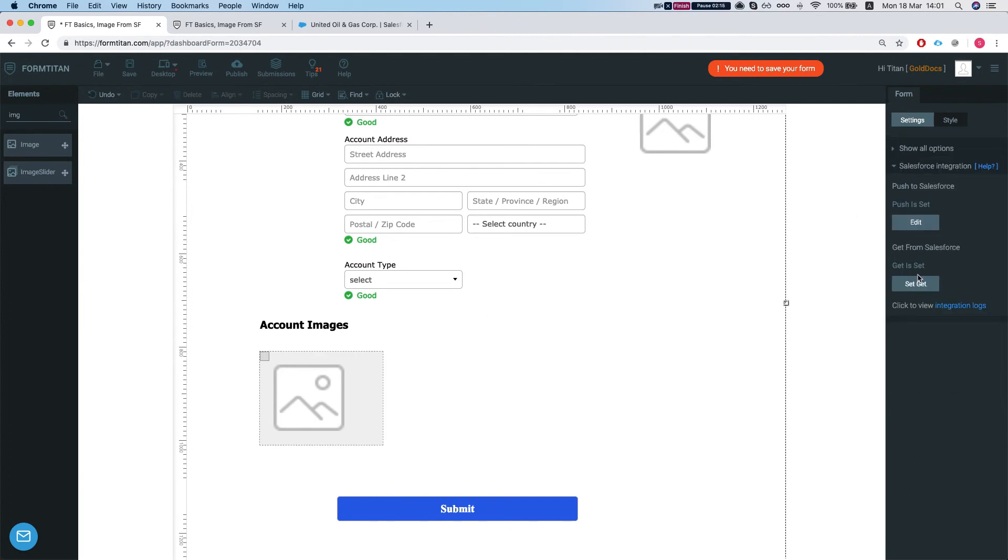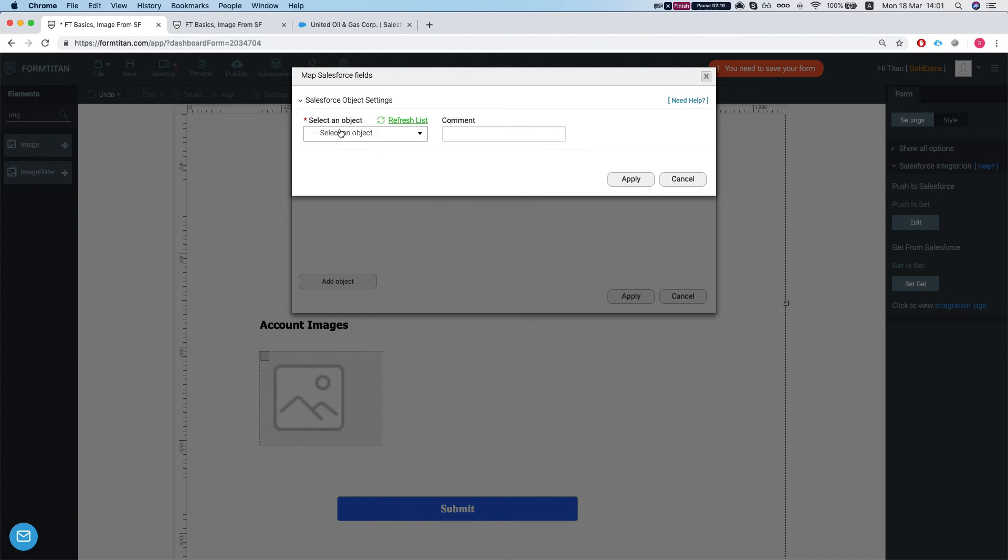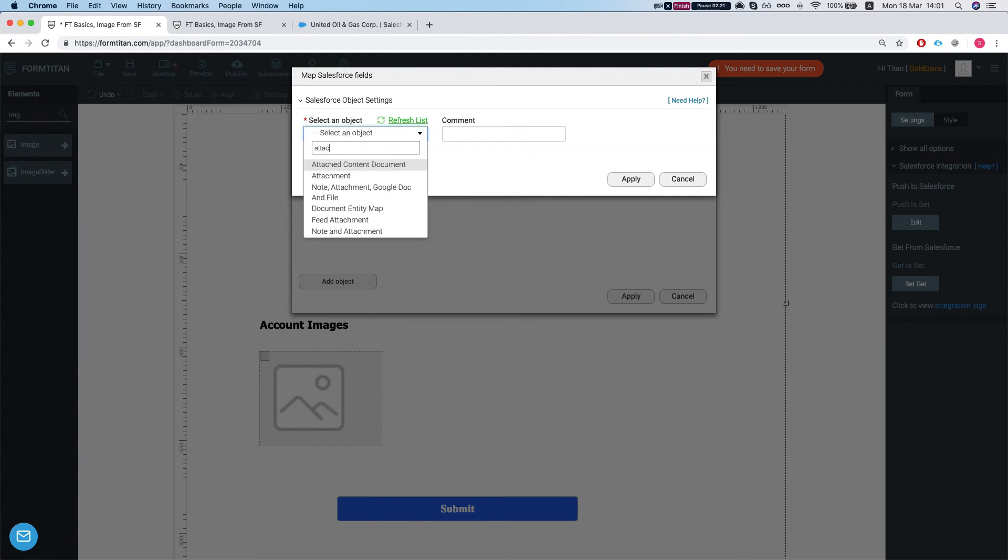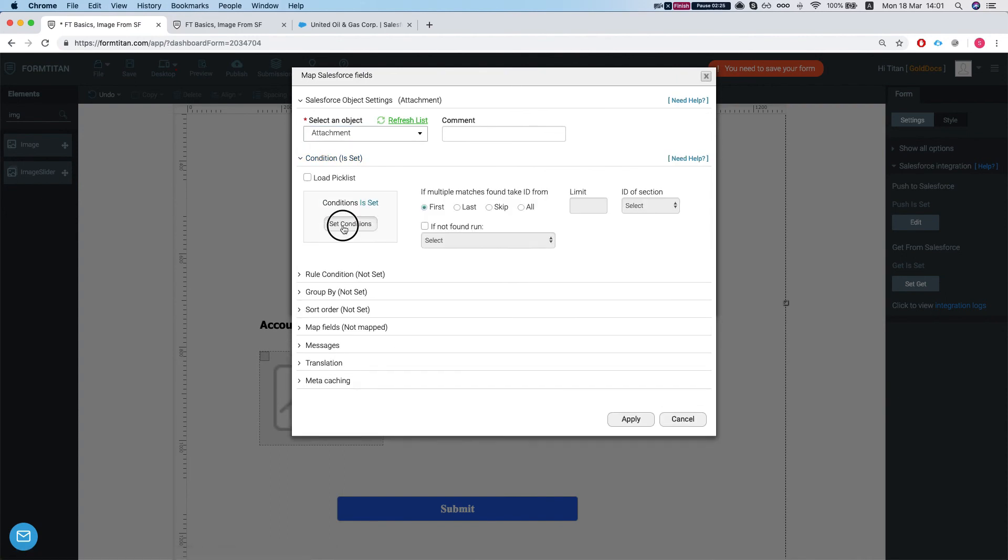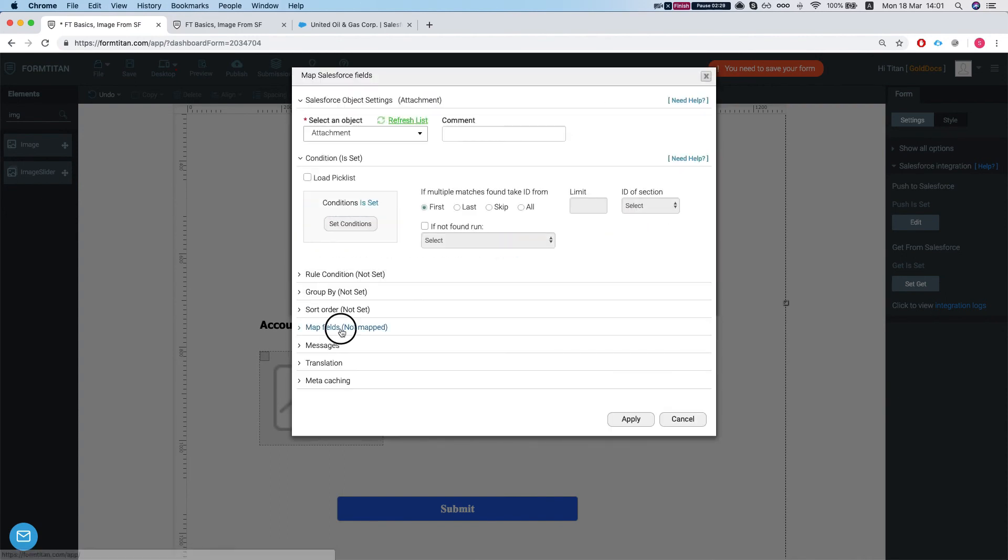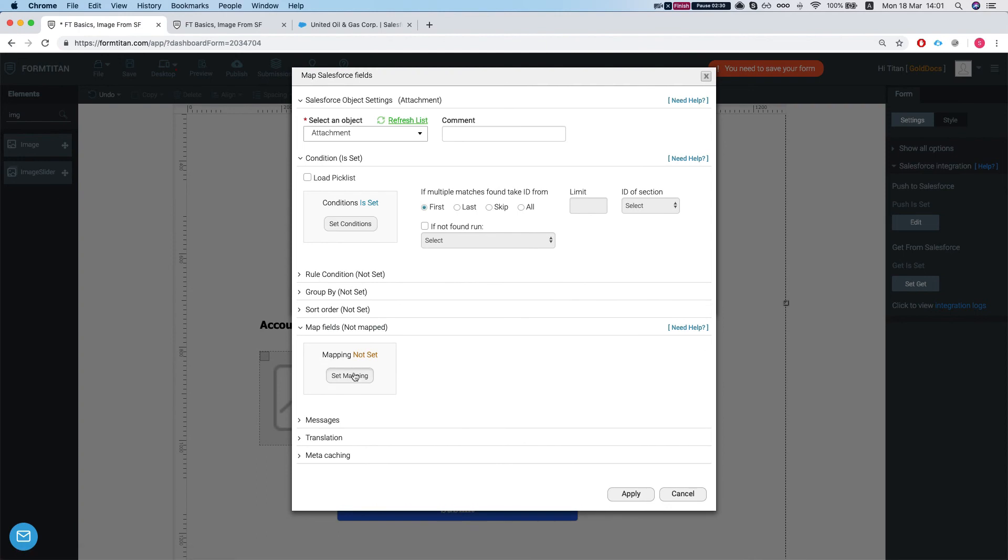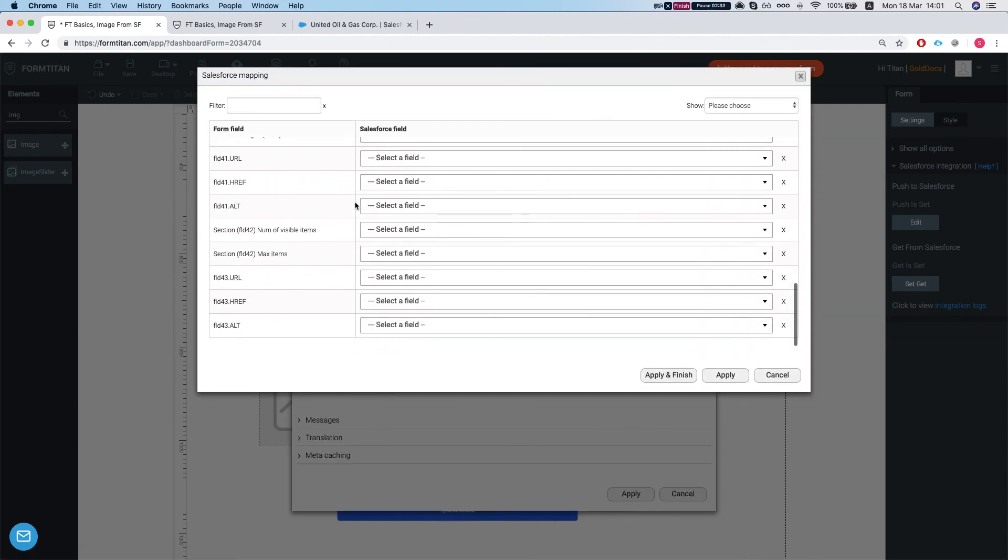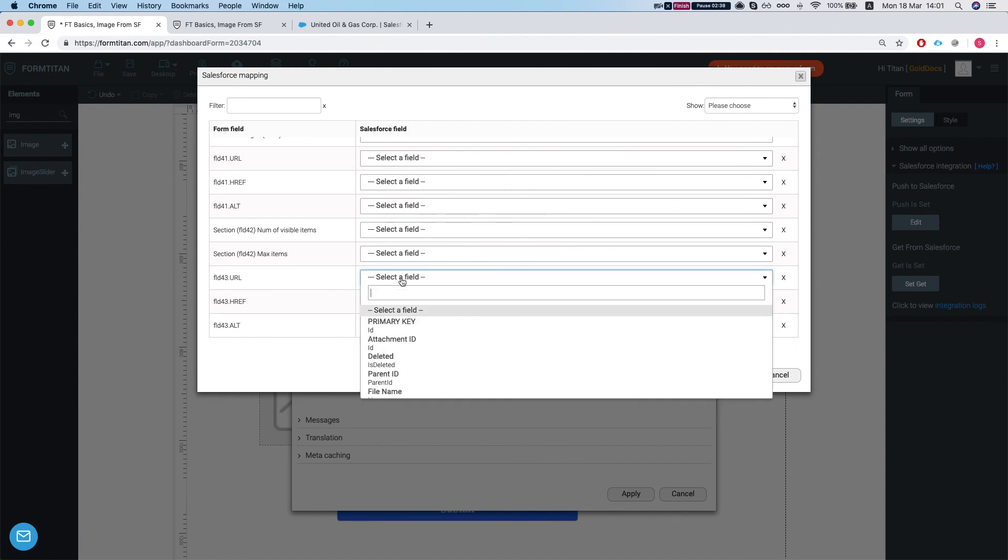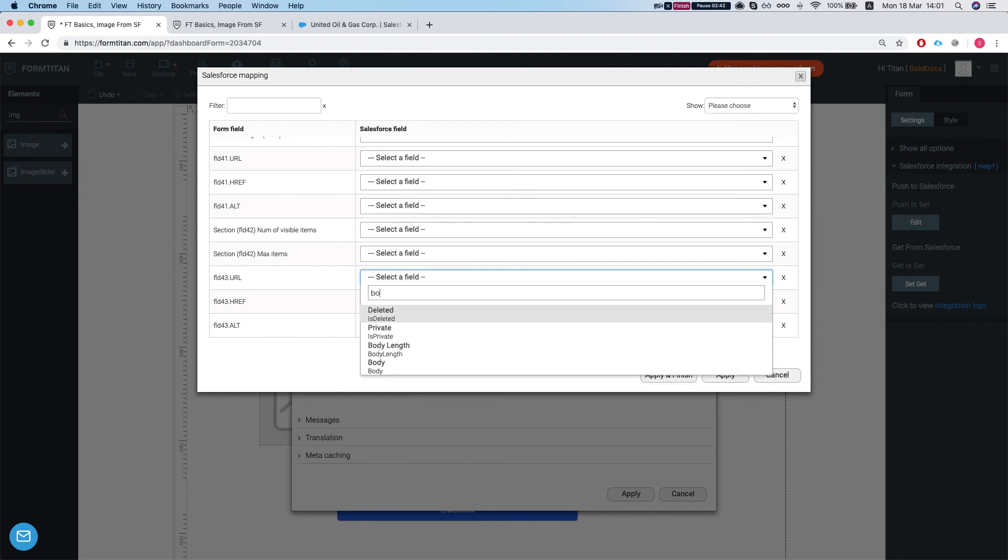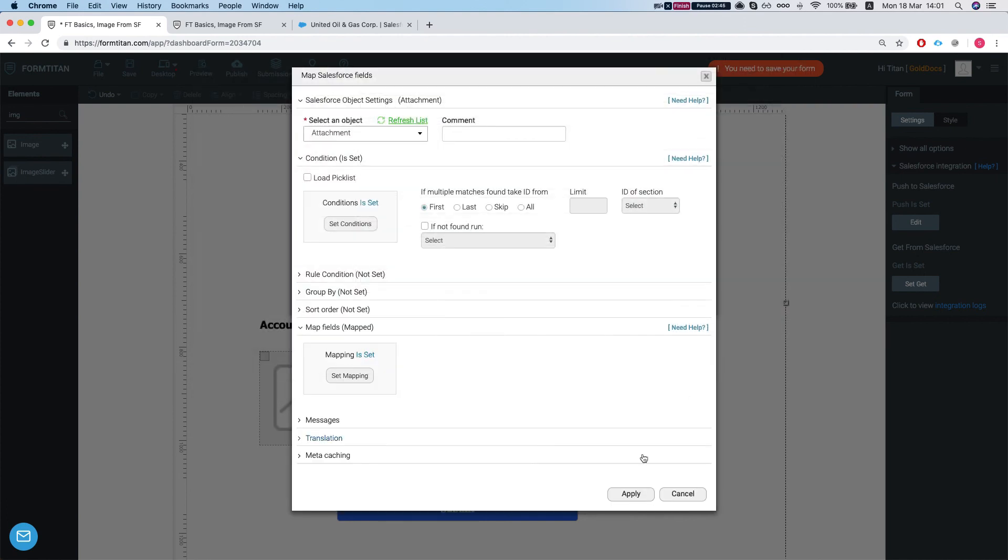Let's head over to our get integration. We'll add a child. We want to bring in an attachment and our condition is the parent ID equals our account. Let's map the field. So what we want to map here is our URL into our attachment body. We'll apply and finish.